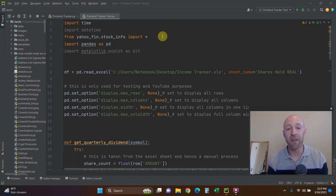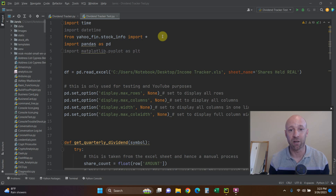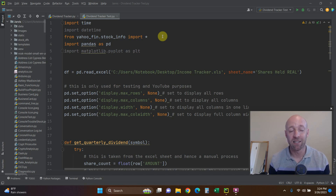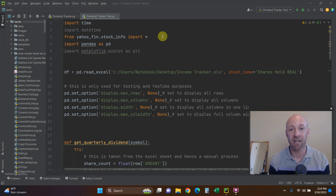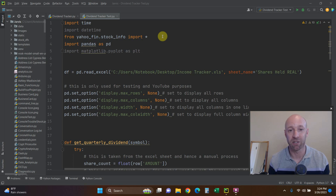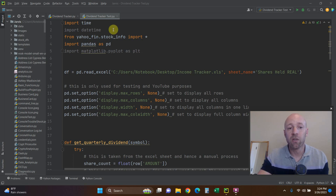Once we have the dividend date, we can get a quarterly or monthly breakdown of our dividends. Full disclosure: I'm not a pandas expert, so I may have made this slightly more complicated than it needs to be. If there are any pandas experts out there, please watch this video and leave a comment on how I could make this easier. Now let's jump into the code — we're going to import time and datetime.